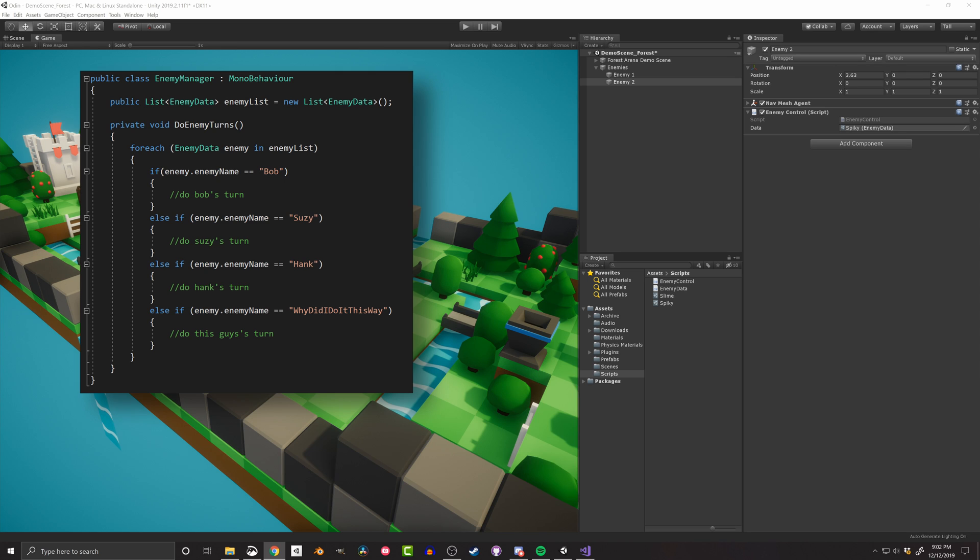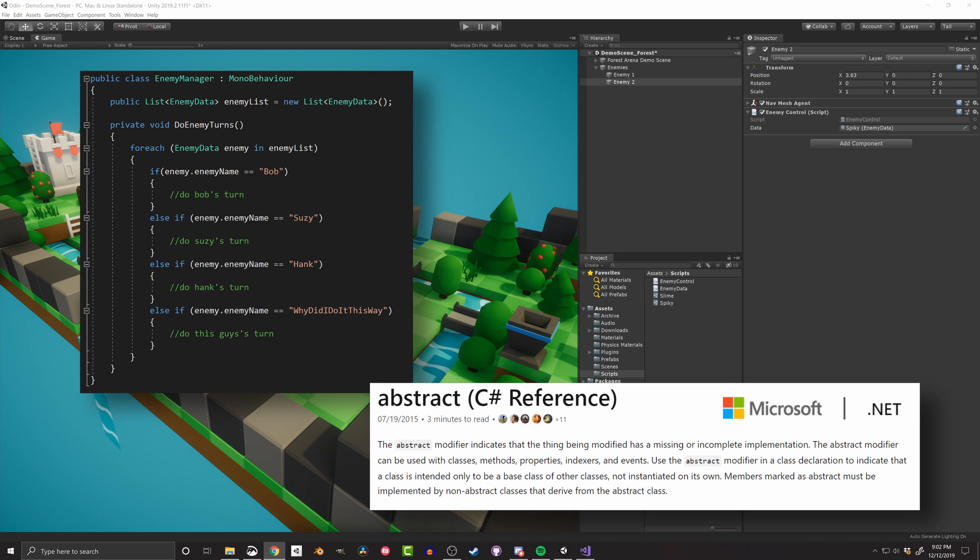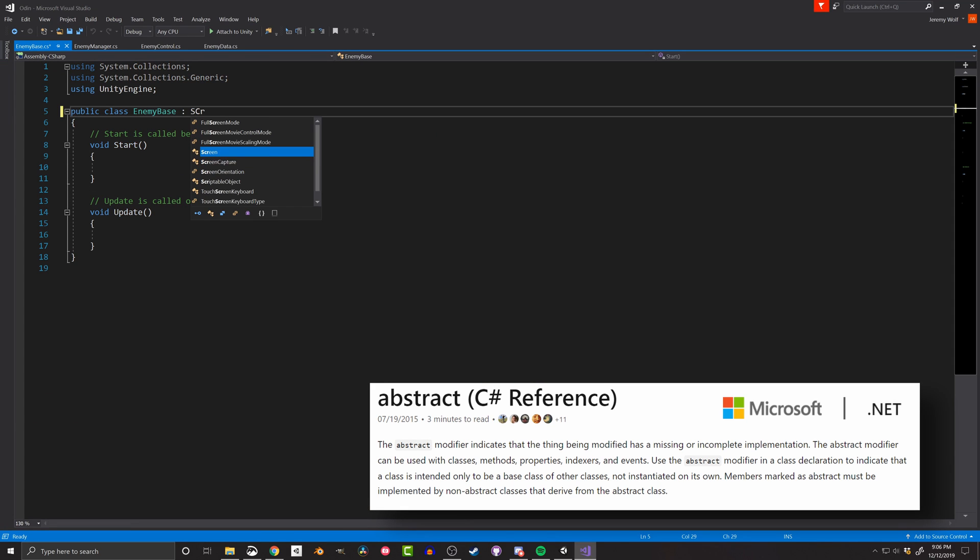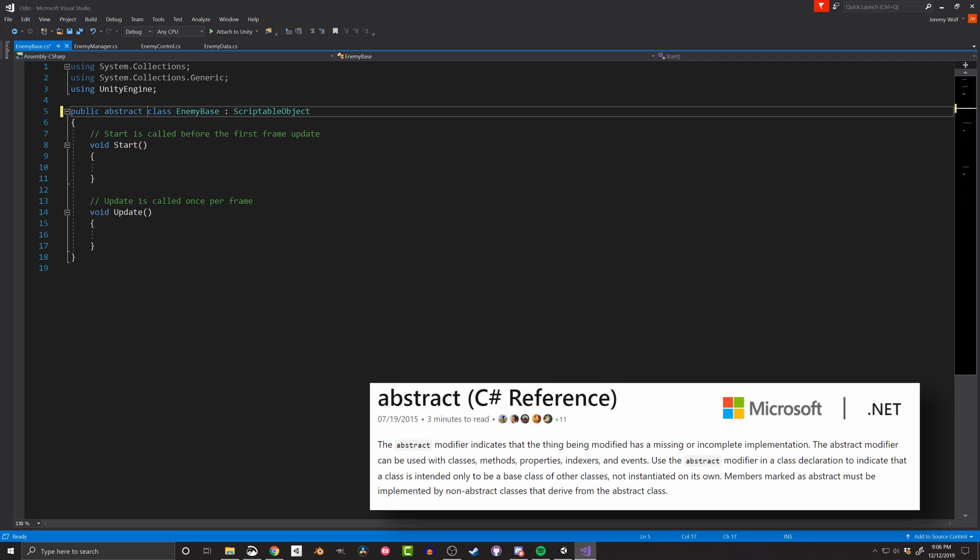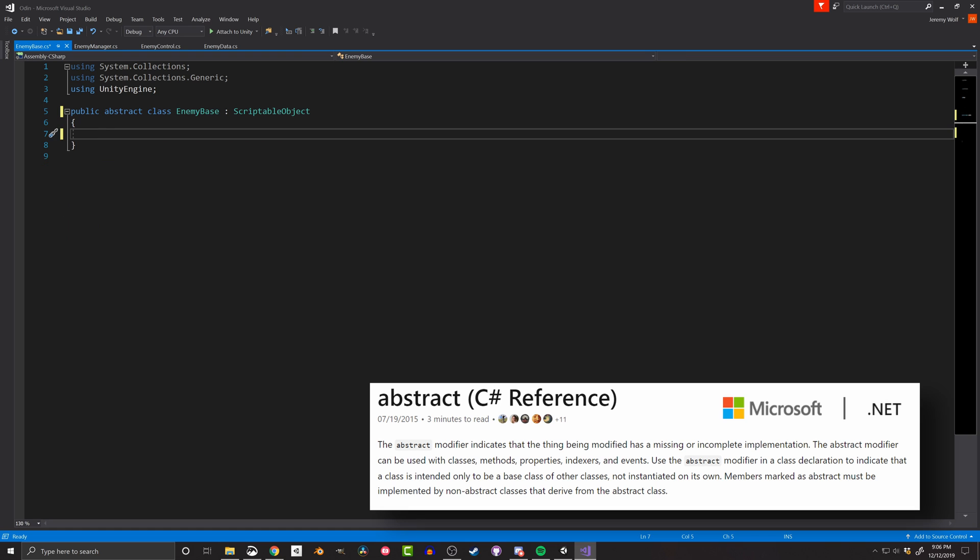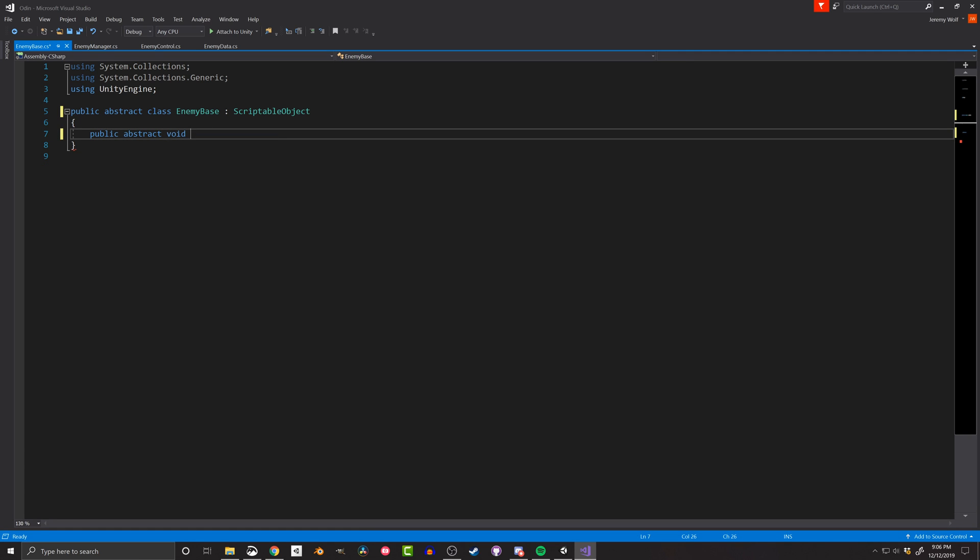And this is where the keyword abstract comes in. Since scriptable objects are just normal classes, we can define an abstract scriptable object for a base enemy, and then all other enemy data scripts can inherit from that base. And what does this get us?